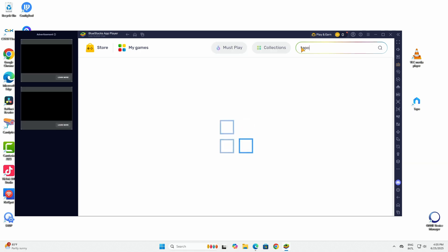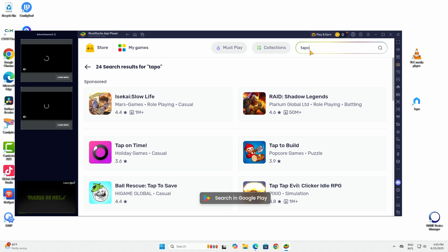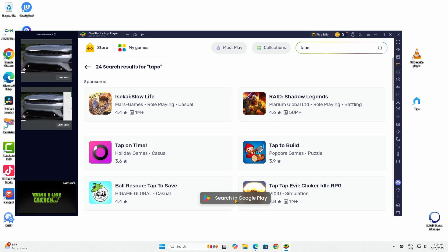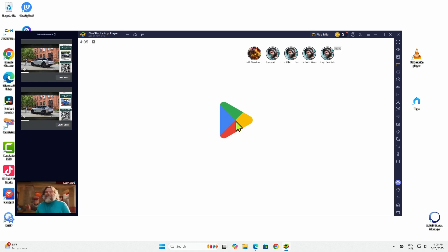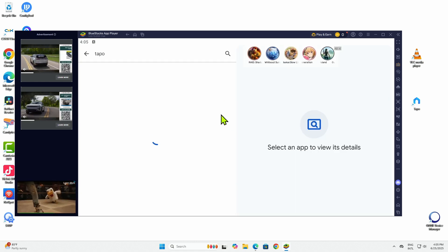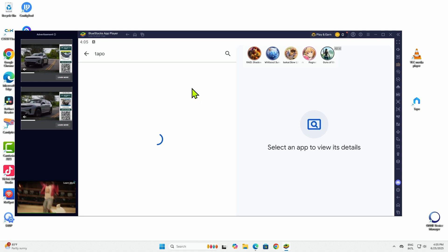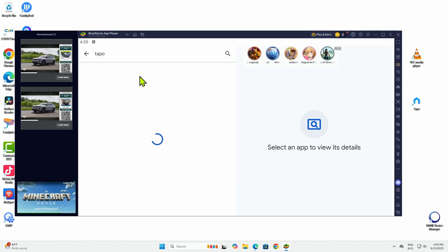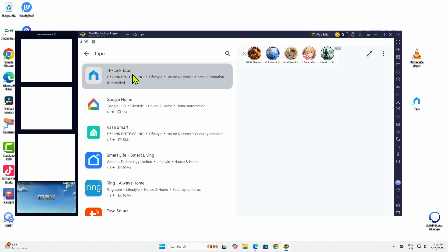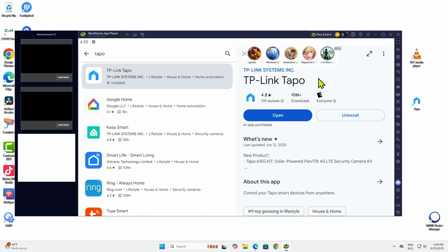There we go. And then it's not going to find it. You just need to click here on search in Google Play. After that you're going to find it and you're going to install it. So just make sure you're looking for the TP-Link TAPO. That's the one. And you're going to have the option here to install.